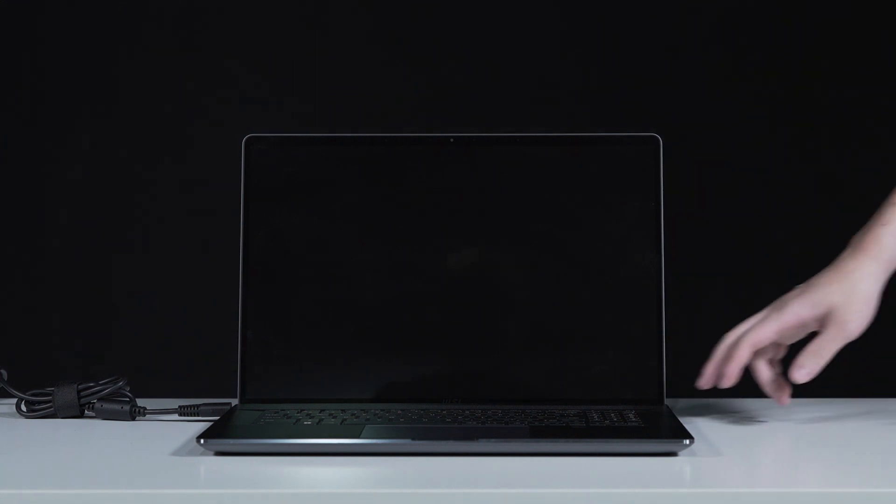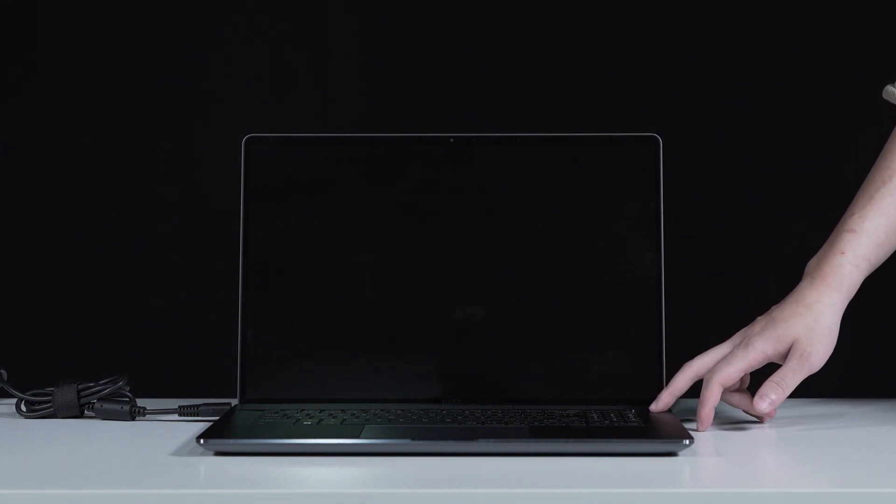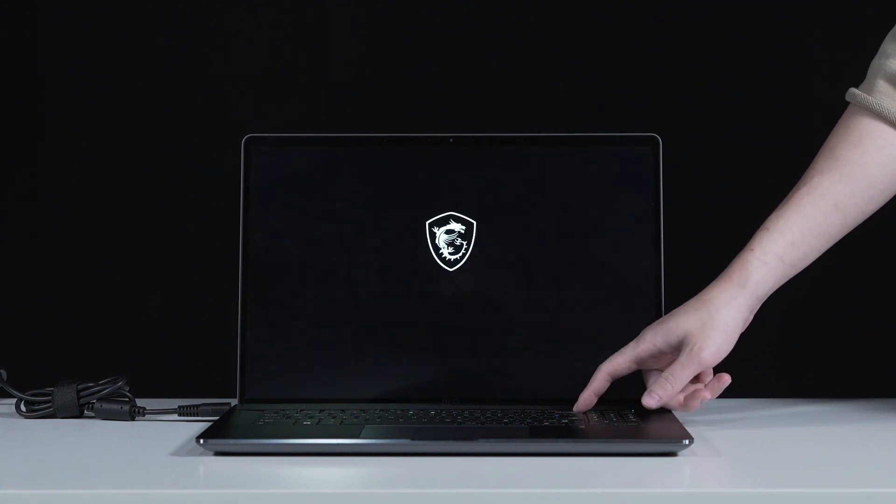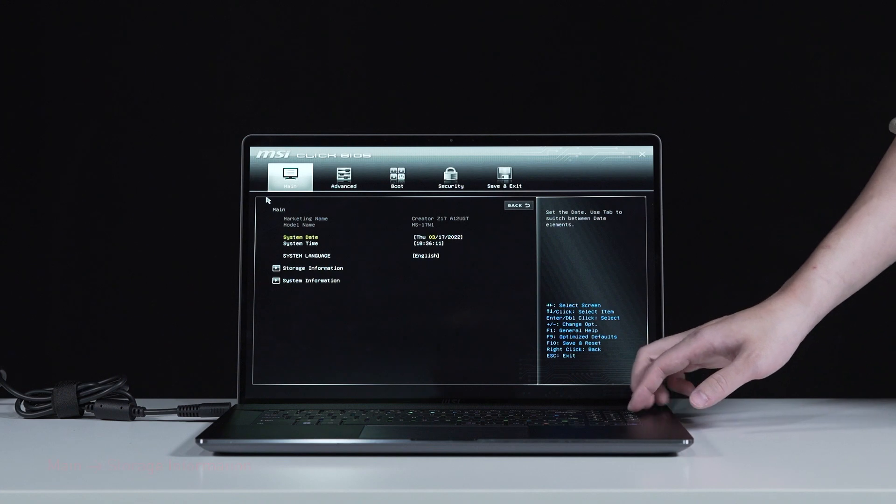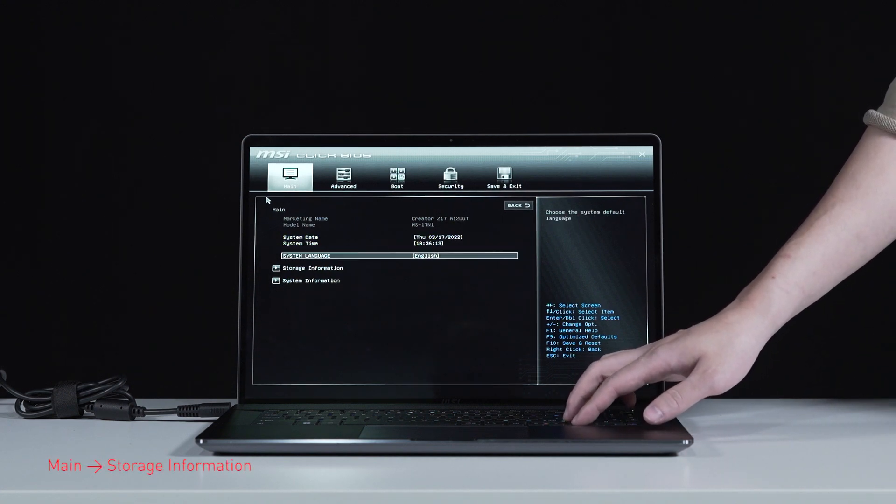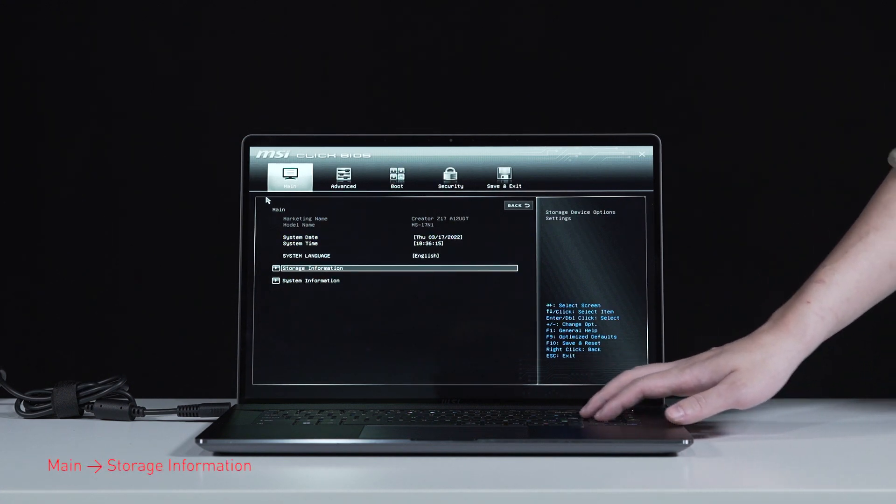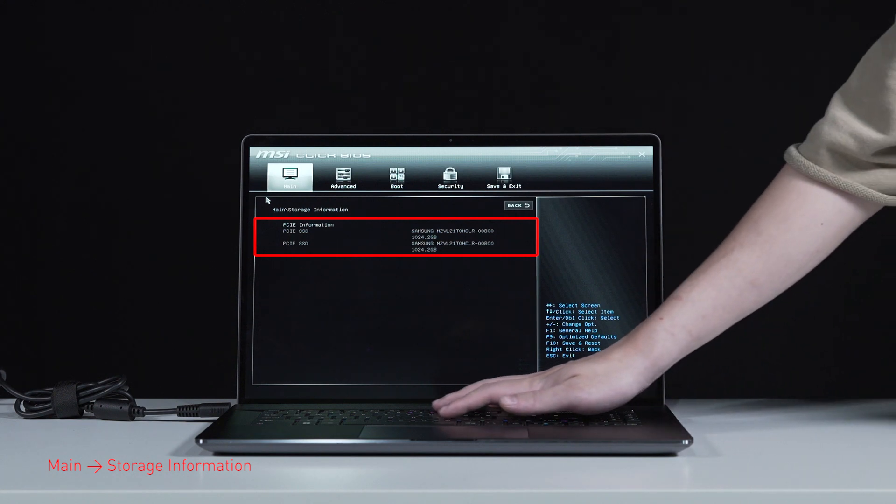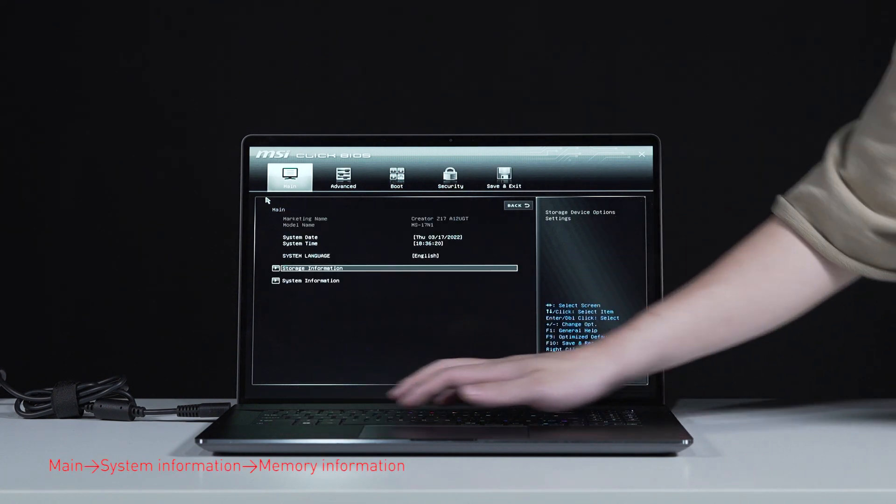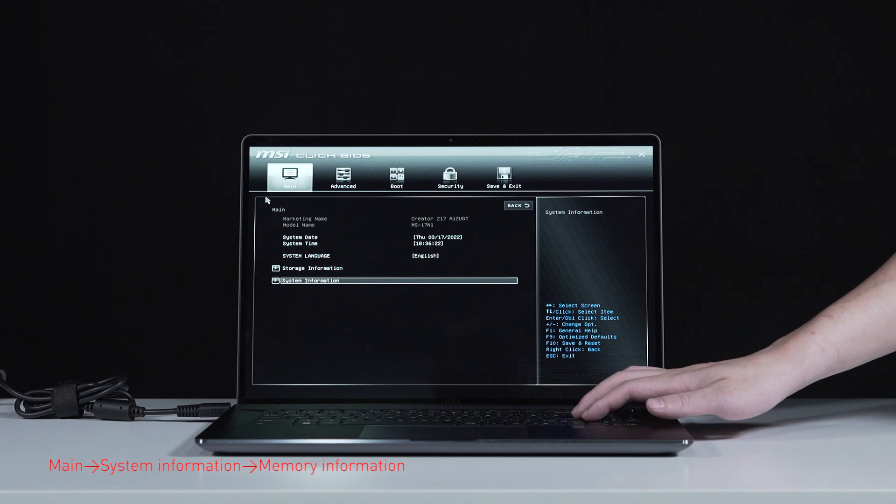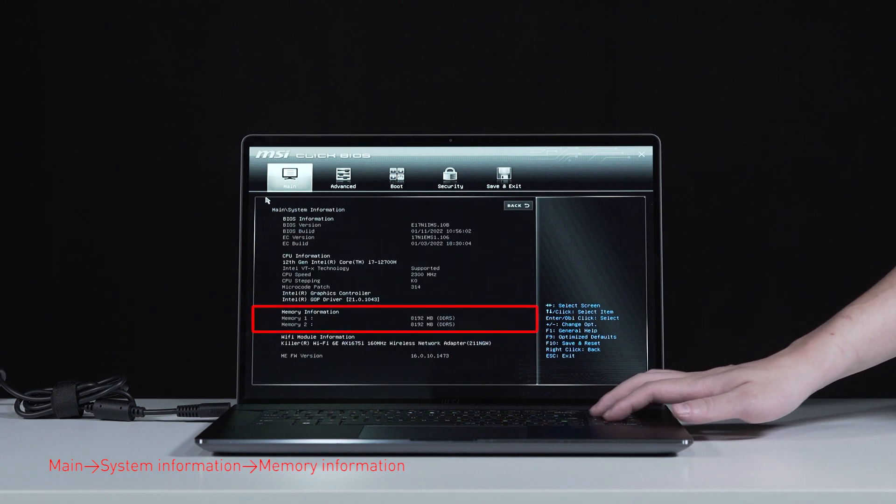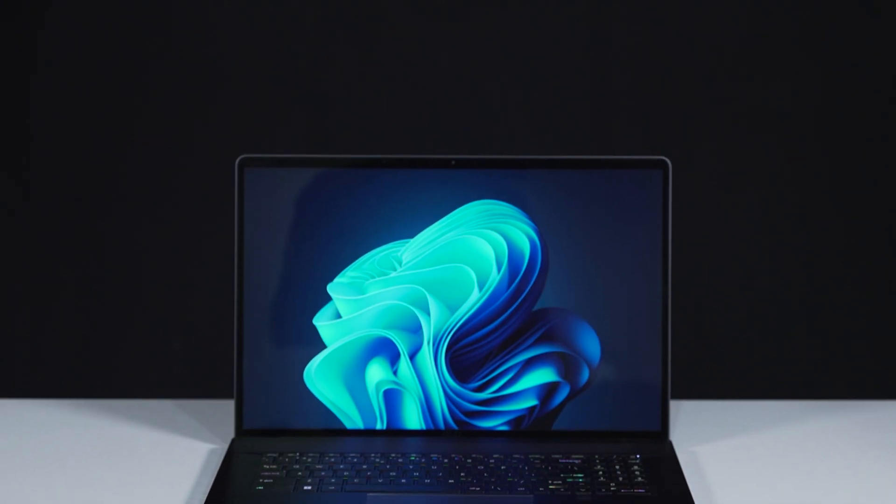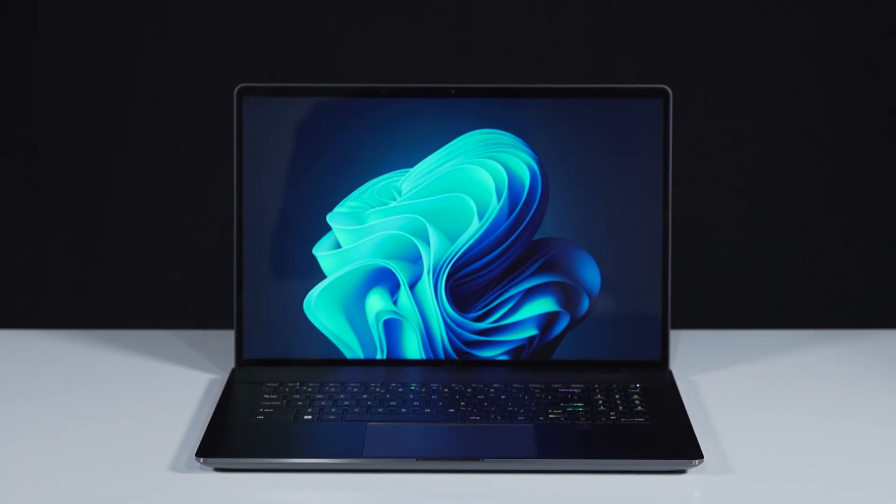Connect the laptop to AC power. Press the power button and repeatedly hit the delete key to enter BIOS. Select storage information to view information of the newly installed SSD. Hit the escape key to return to the main page. Now select system information to view information on the newly installed memory.